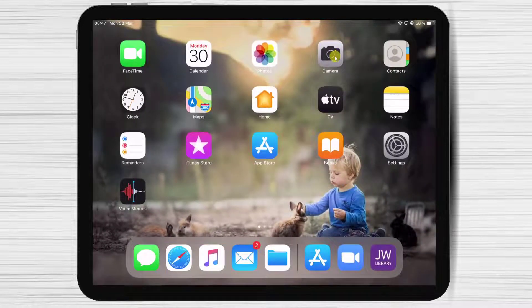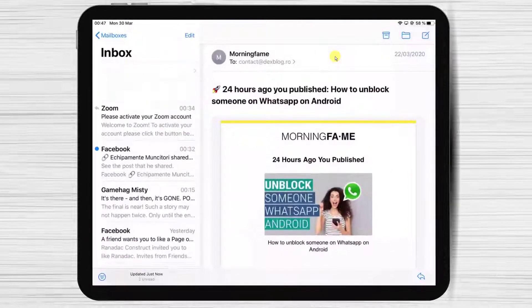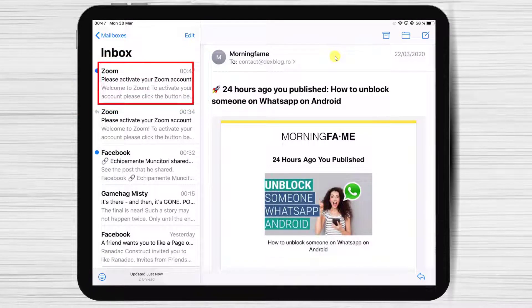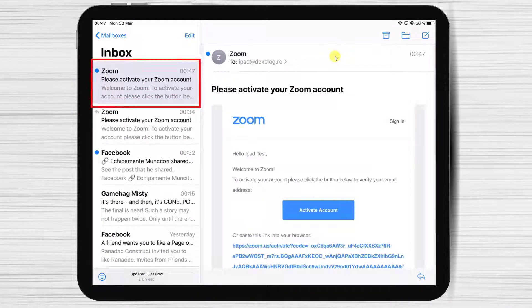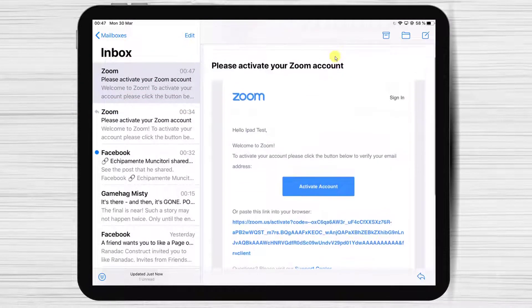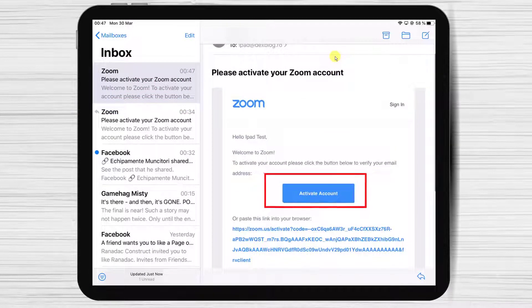Go to your email app — here we have the email received from Zoom. Now tap on Activate account.